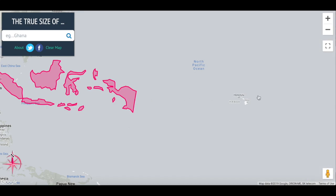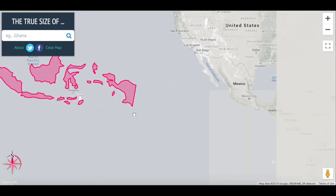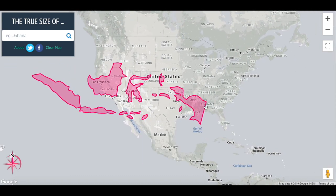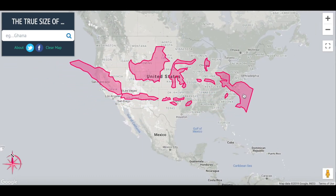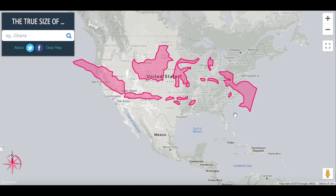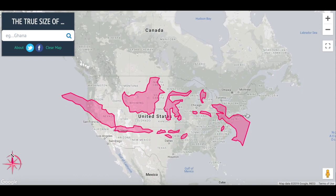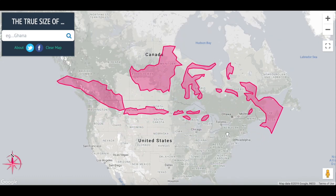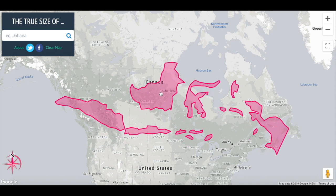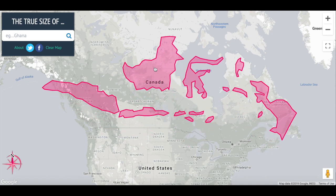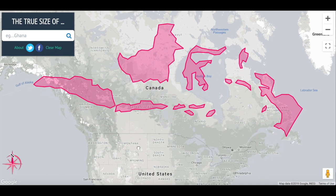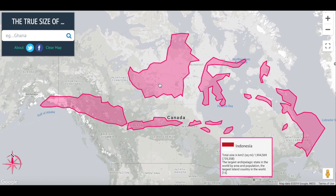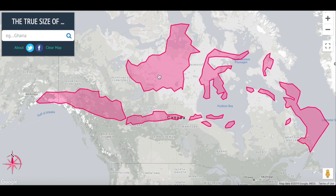The same holds true for the United States. When we put Indonesia on the United States, Indonesia is actually longer than the United States. And this continues as we move upward into Alaska — Indonesia, no matter what we do, is actually wider than Canada, and this holds true even when we look at Alaska, where we might think Canada is at its widest.